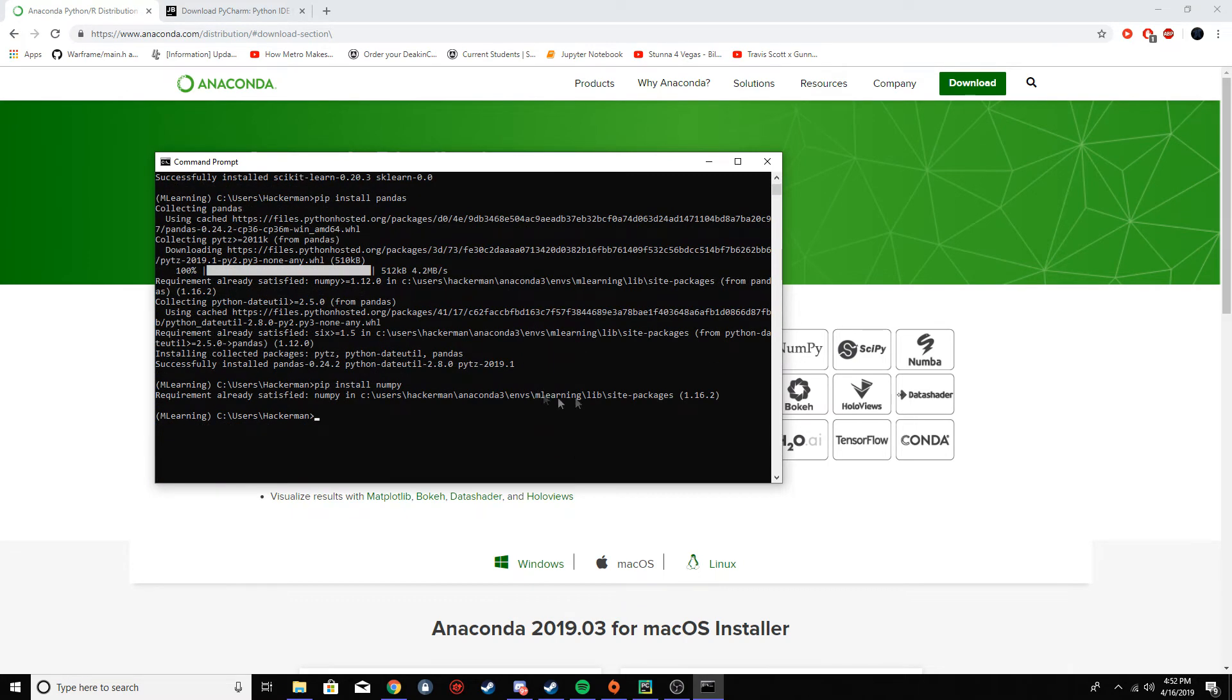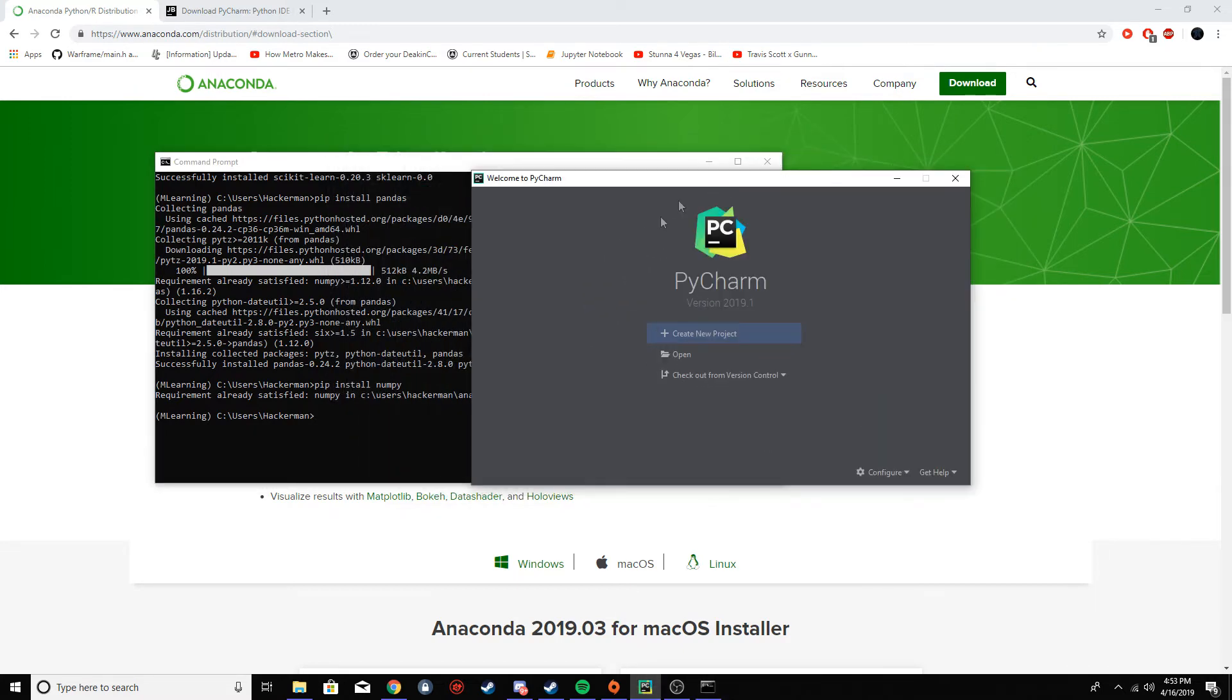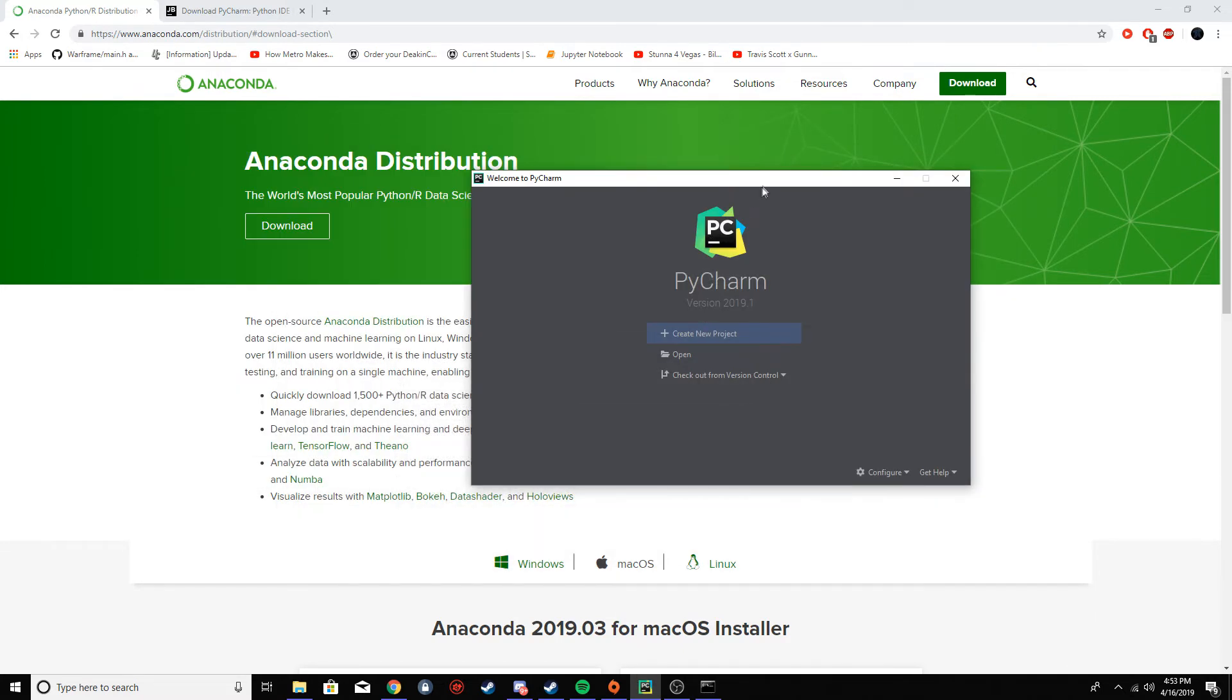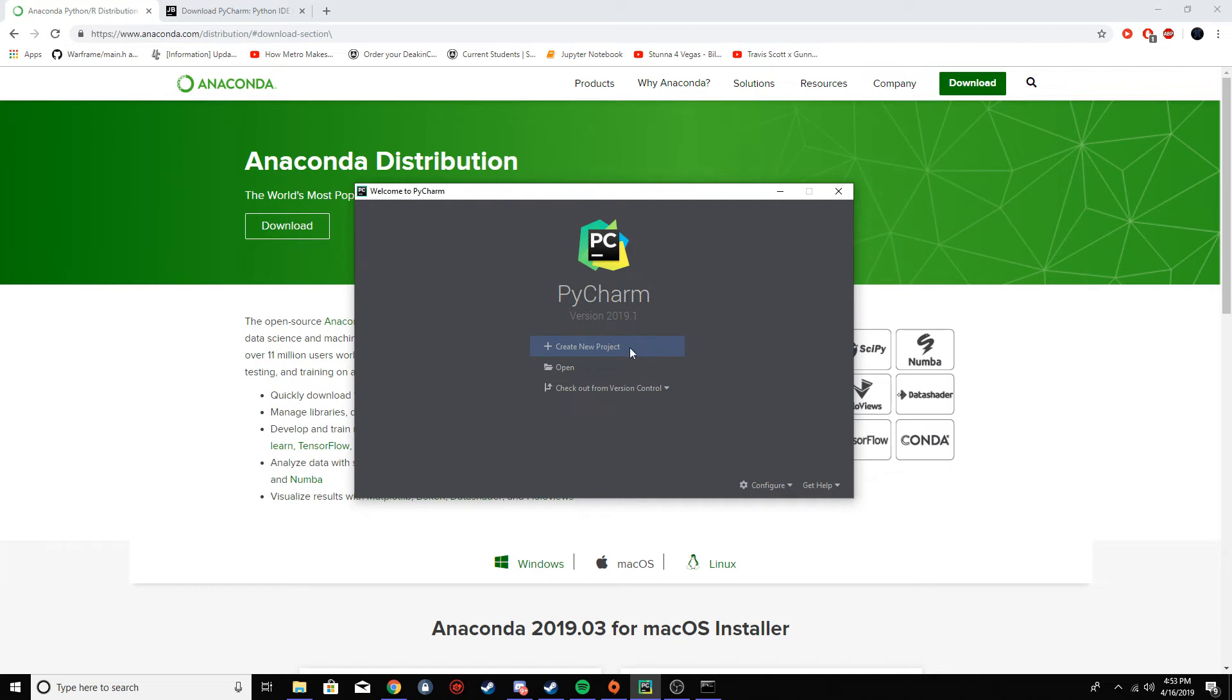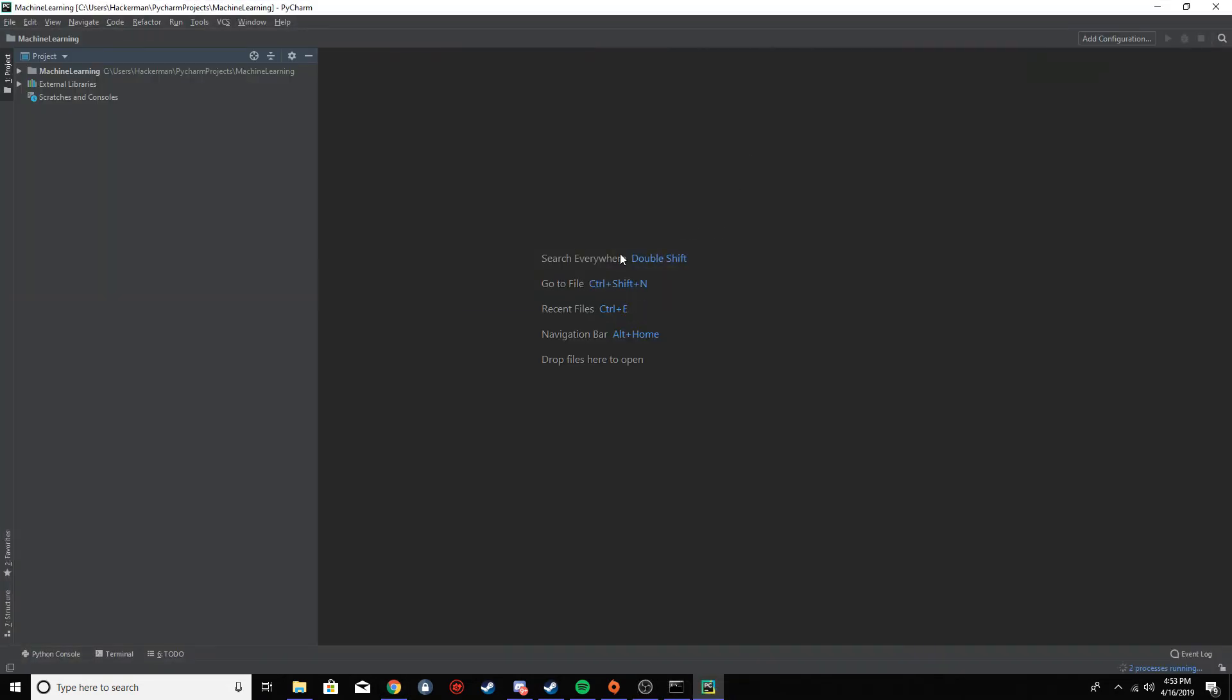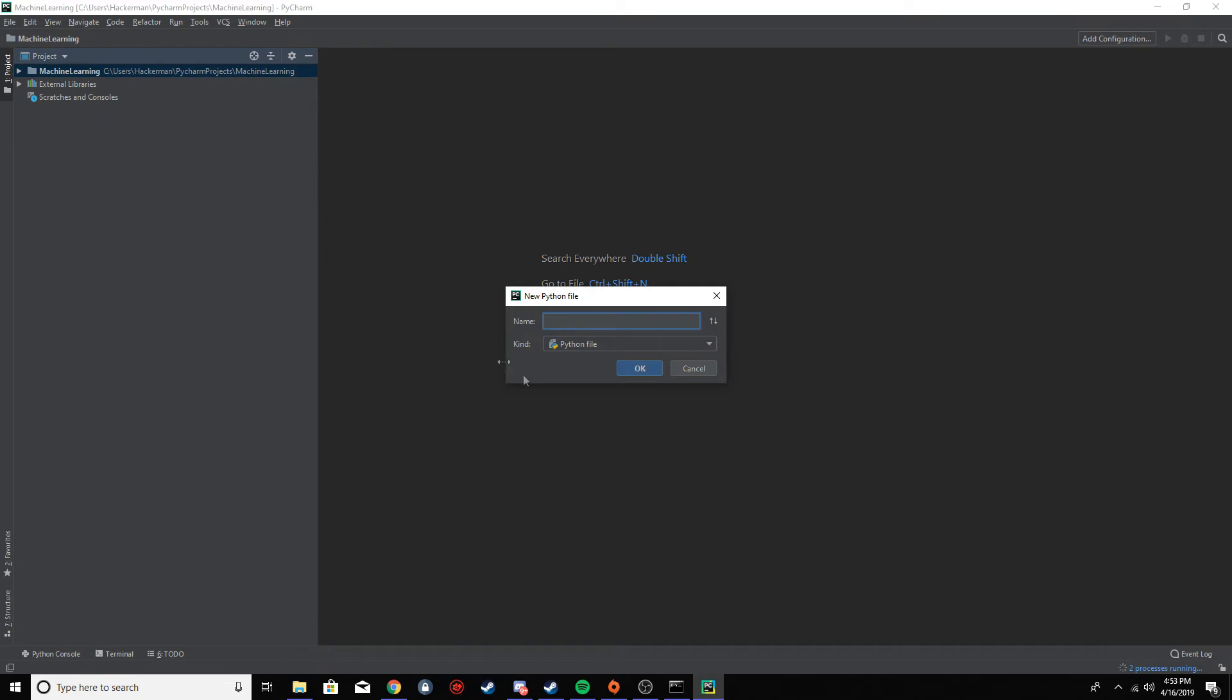So now we've got all the packages installed, we can open up PyCharm. Once you open up PyCharm it'll probably look like this, and you just want to do create new project. Once that's loaded, I'm going to go here, right click, new, and do Python file. And I'm going to call it linear regression.